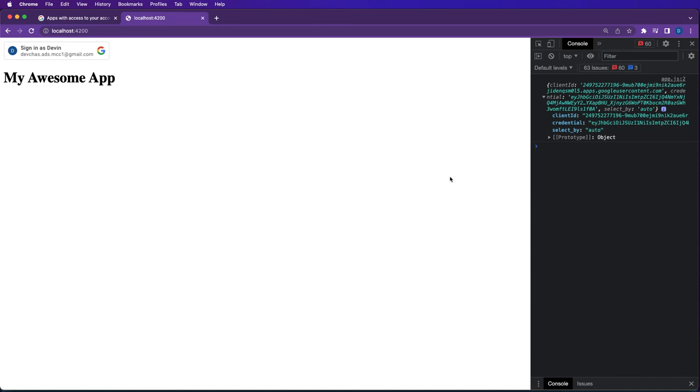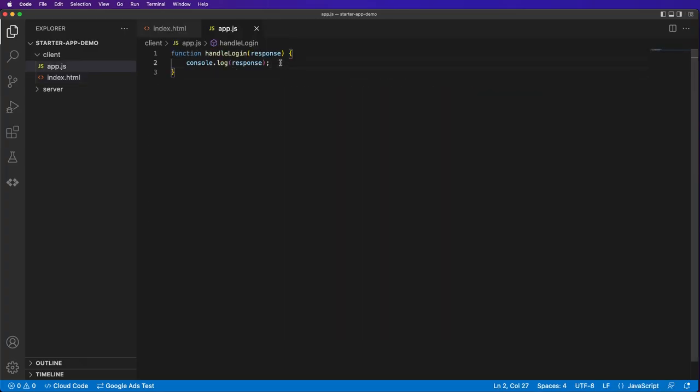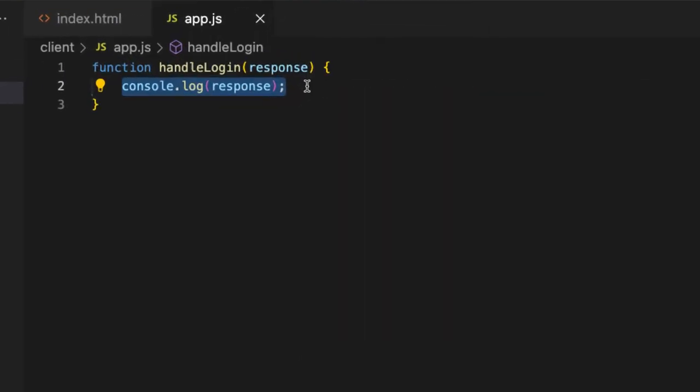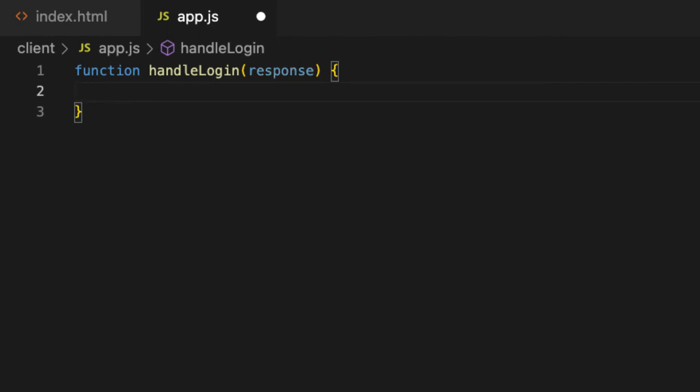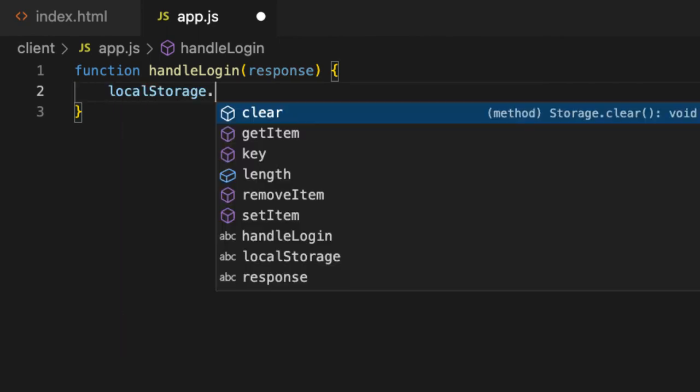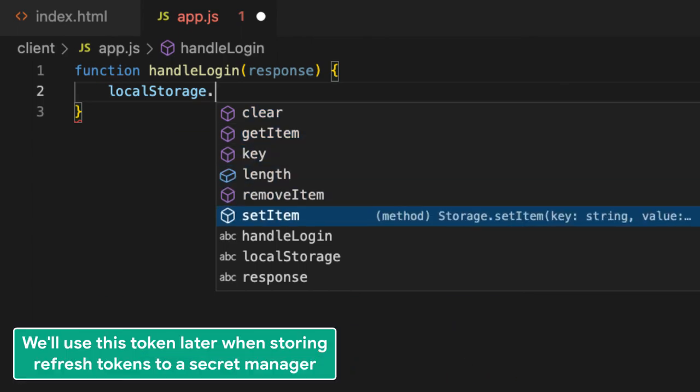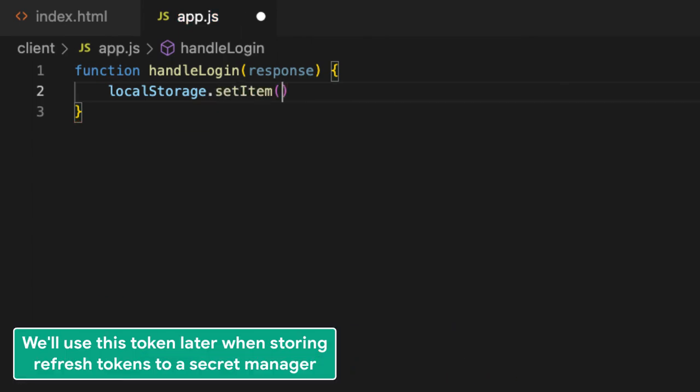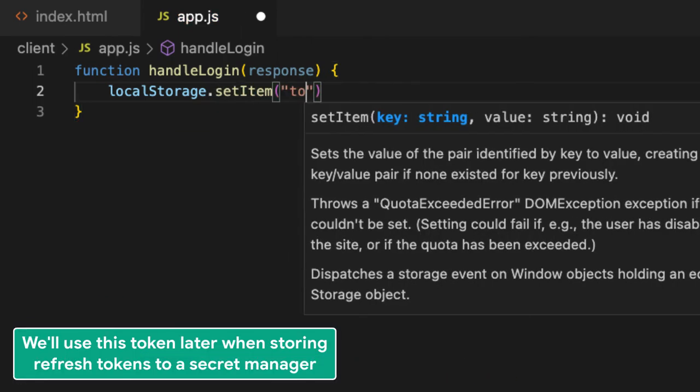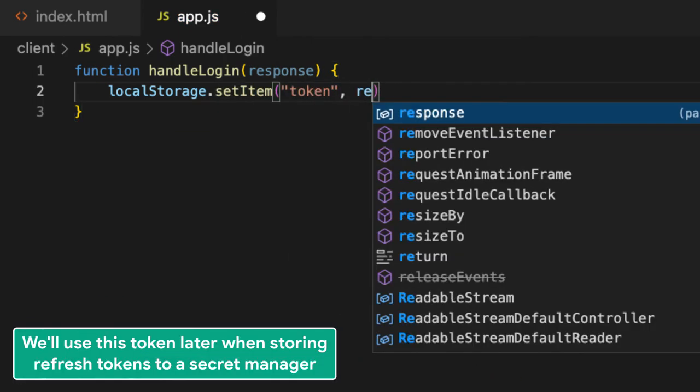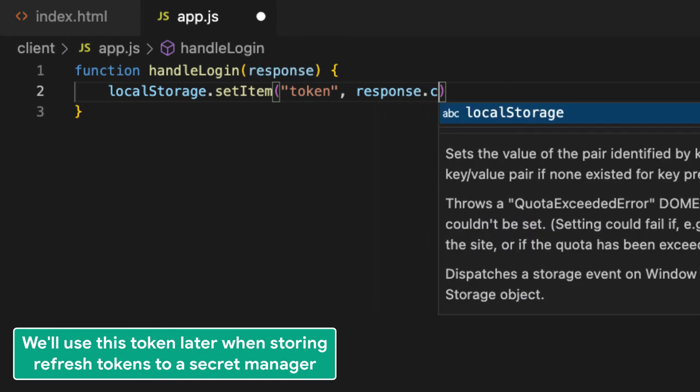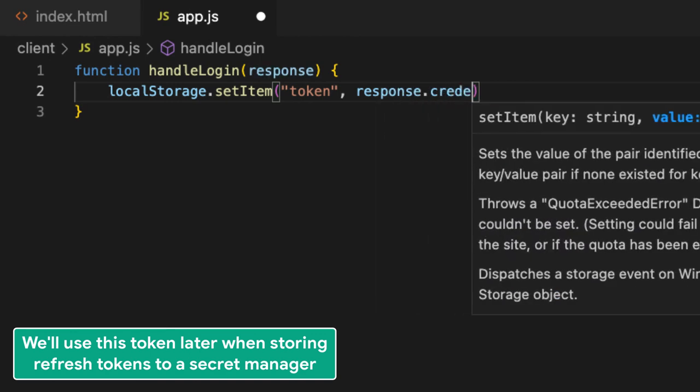Let's go back to our code editor. Instead of just console logging the response, we're going to save an item called 'token' with the value response.credential.